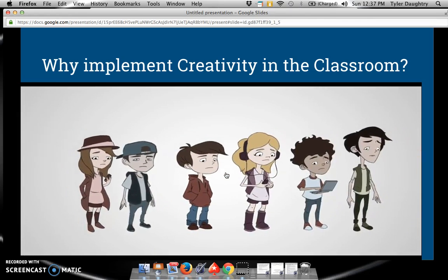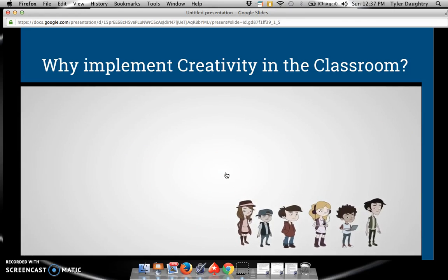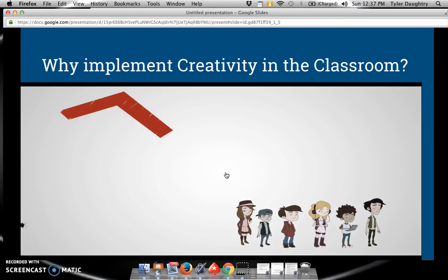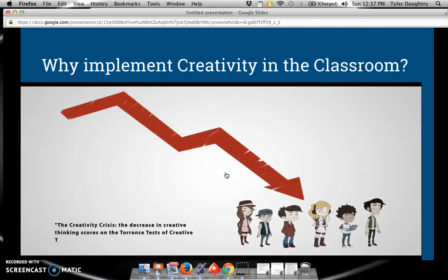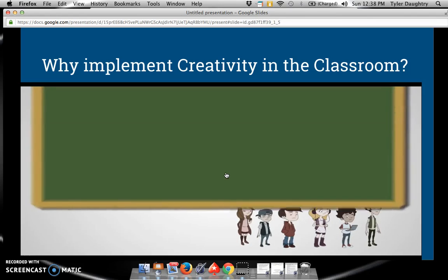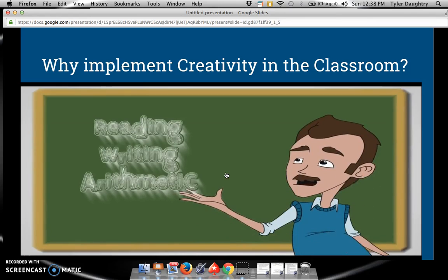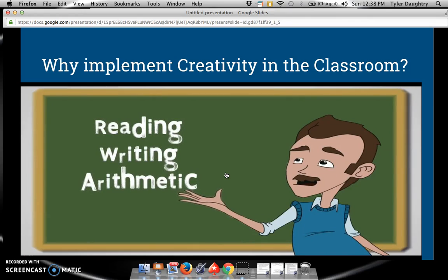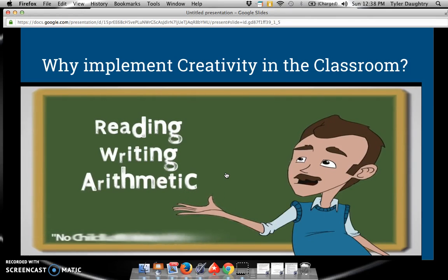Creativity scores have significantly decreased since 1990, especially with children in kindergarten through sixth grade. Because of an emphasis on core curriculum and accountabilities, music and the arts have been pushed into the corners, if offered at all.